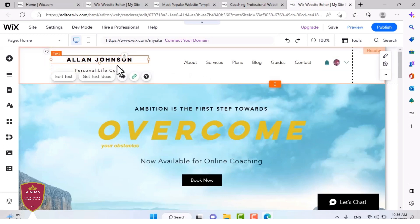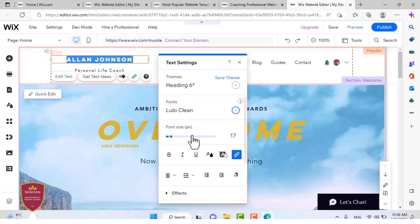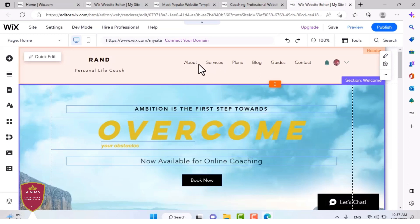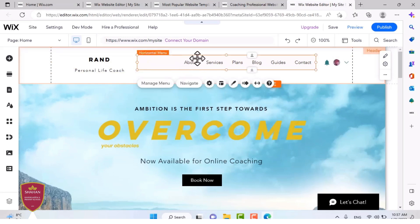The menu will take you to different parts of the website. And you can also change the information. I'm going to change this to my name. As you can see, it's been changed. And this menu, when you're viewing the website, you can click on these and it will take you to other websites, other links, or parts of your website.